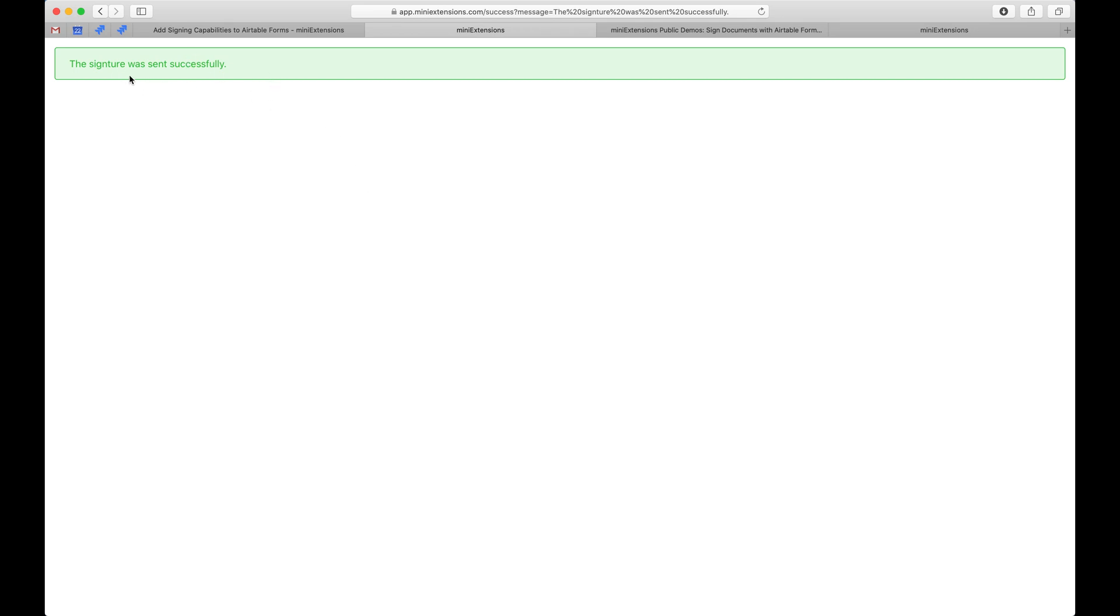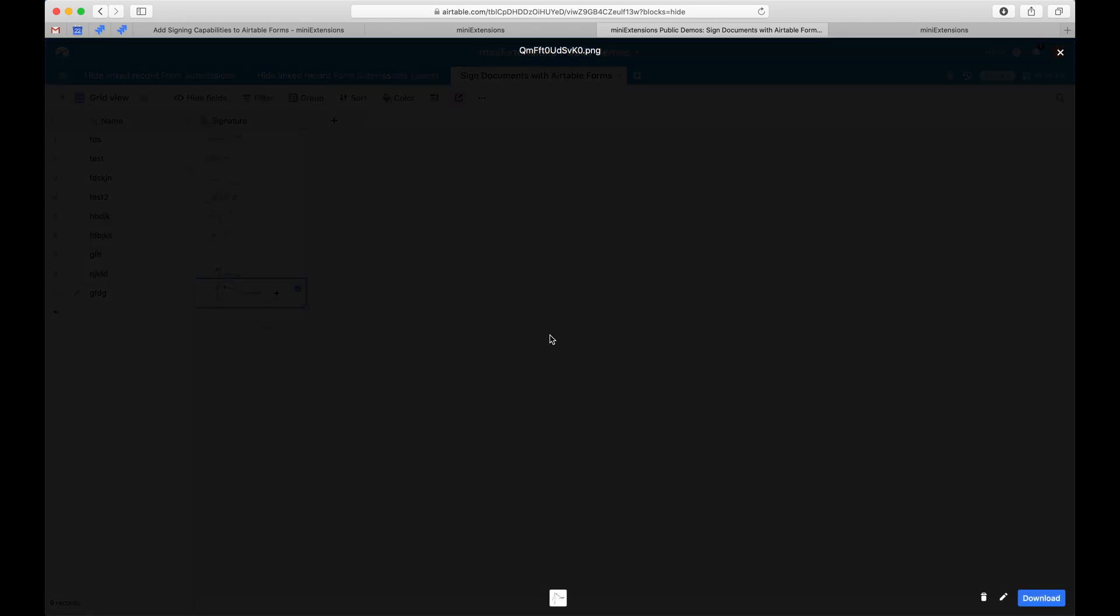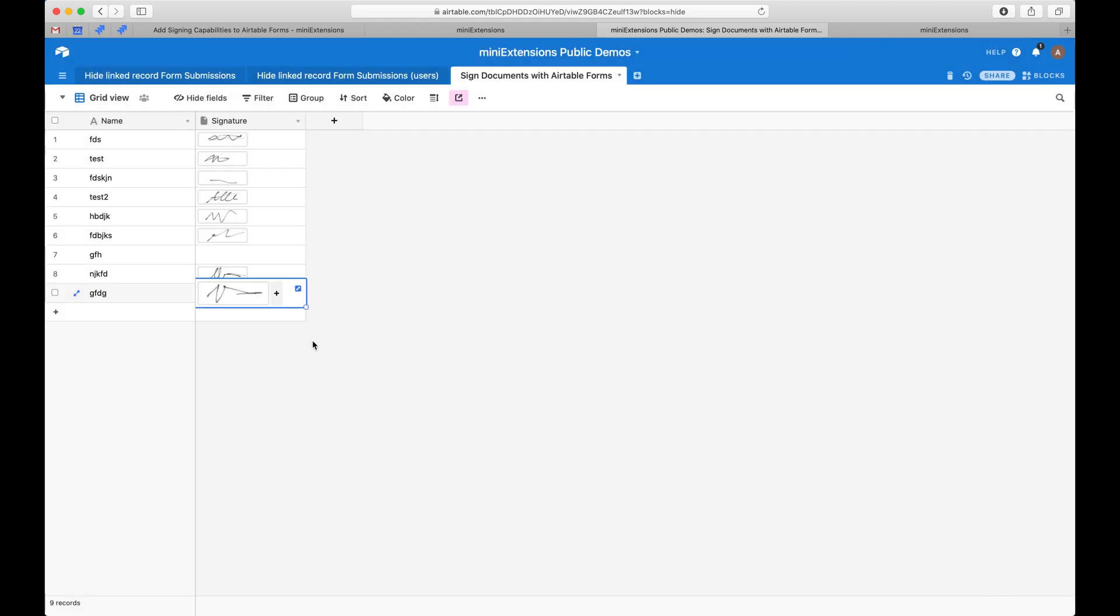So this got sent and then I come here and then I find the record that was just created with the form and then the signature that I just signed.